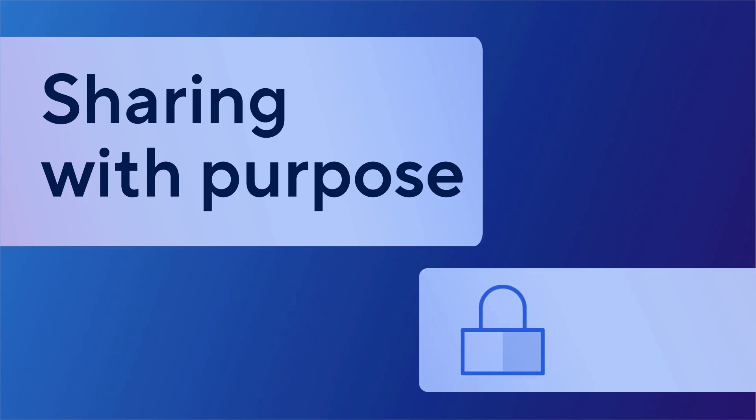By understanding these rules, you'll set your projects up for successful collaboration. Learn more in the Smartsheet help center. Thanks for watching.